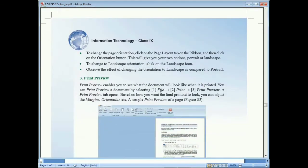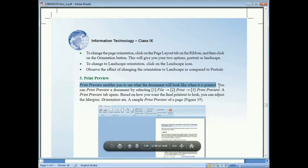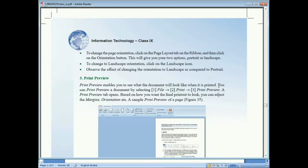The last topic is Print Preview, which is a very important option in word processing. It enables you to see what the document will look like when it is printed. This is important because sometimes half the information displays on one page and the rest on the next page, but you may want all content on one page.